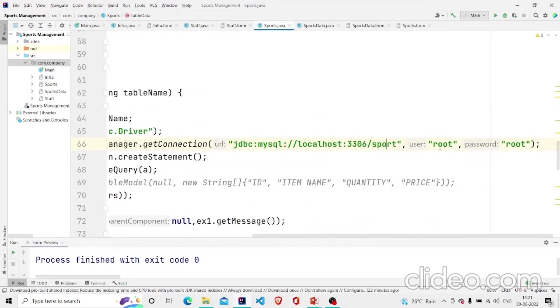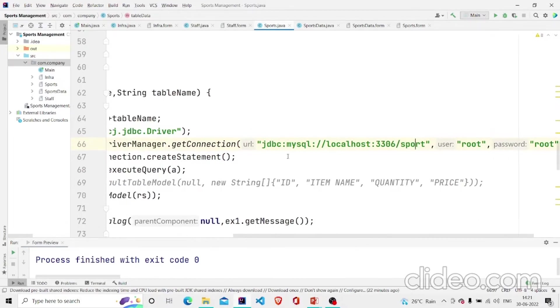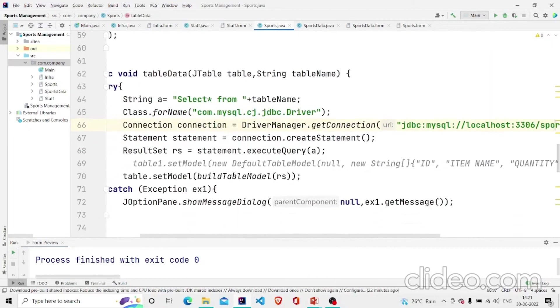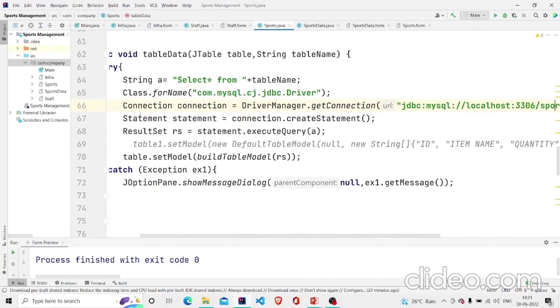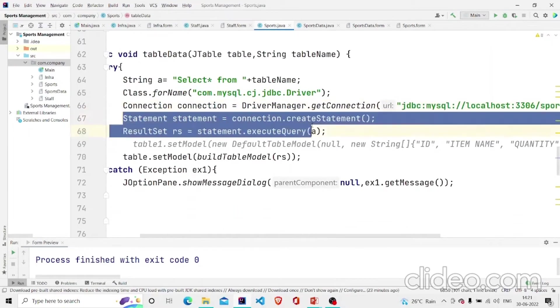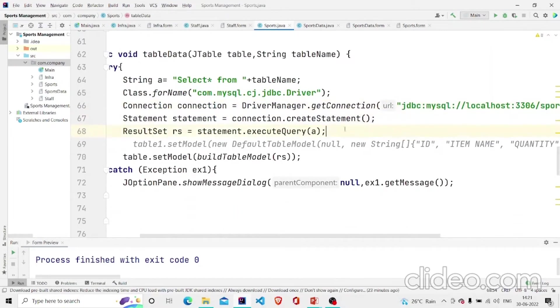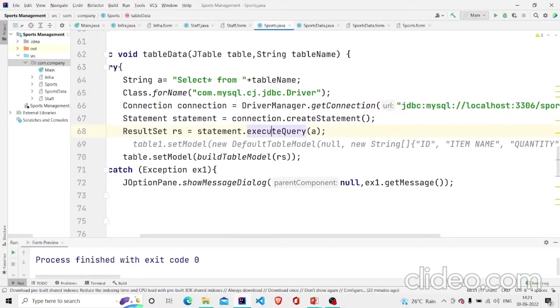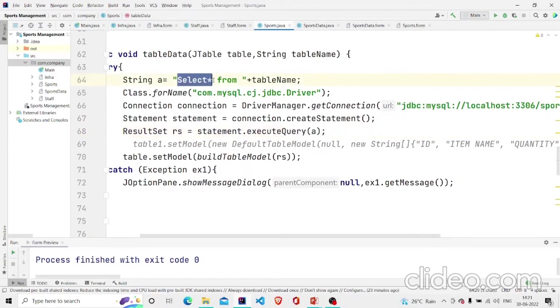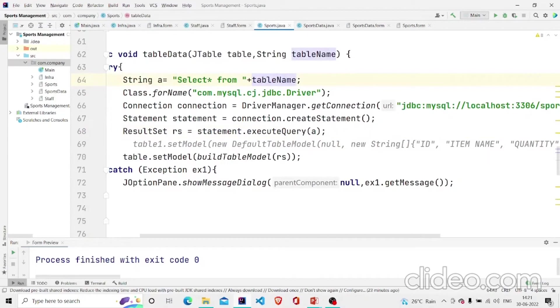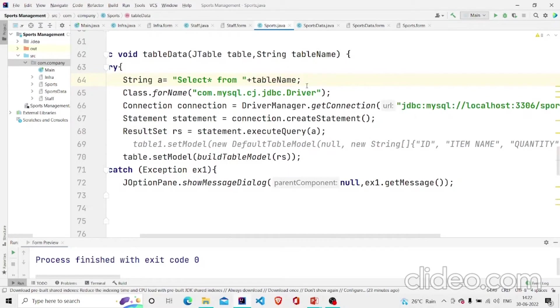Then I am creating one statement. Then this one, ResultSet, takes the query which is I am selecting all from my table. The table name I will provide in the class which I will be using to display the data.